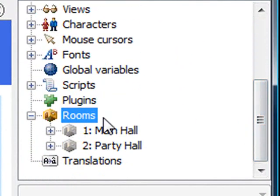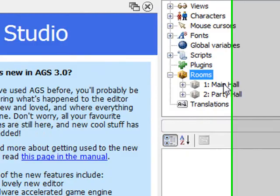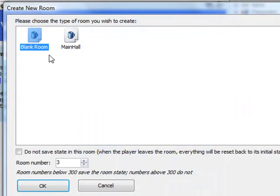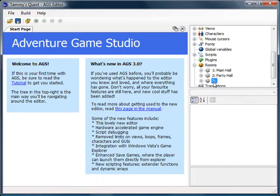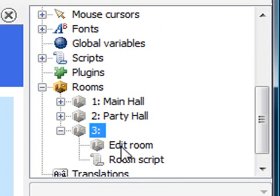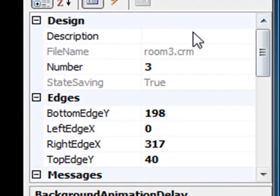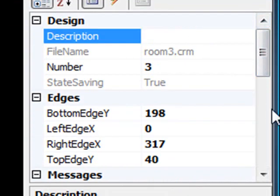Scroll down to where it says Rooms. Right now we have the main hall and the party hall. I'm going to create a new room by right-clicking on Rooms and saying New Room. I'll use a blank room as the template and click OK. It creates a new room. Now I'll click on Edit Room and change the description to 'cutscene room'.